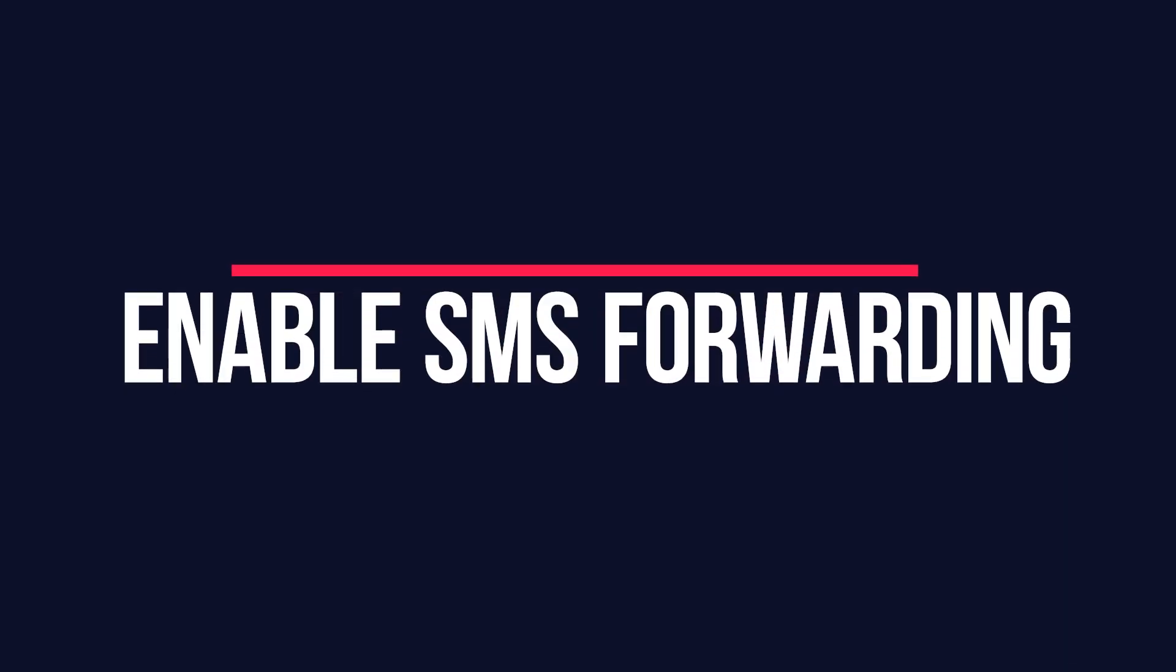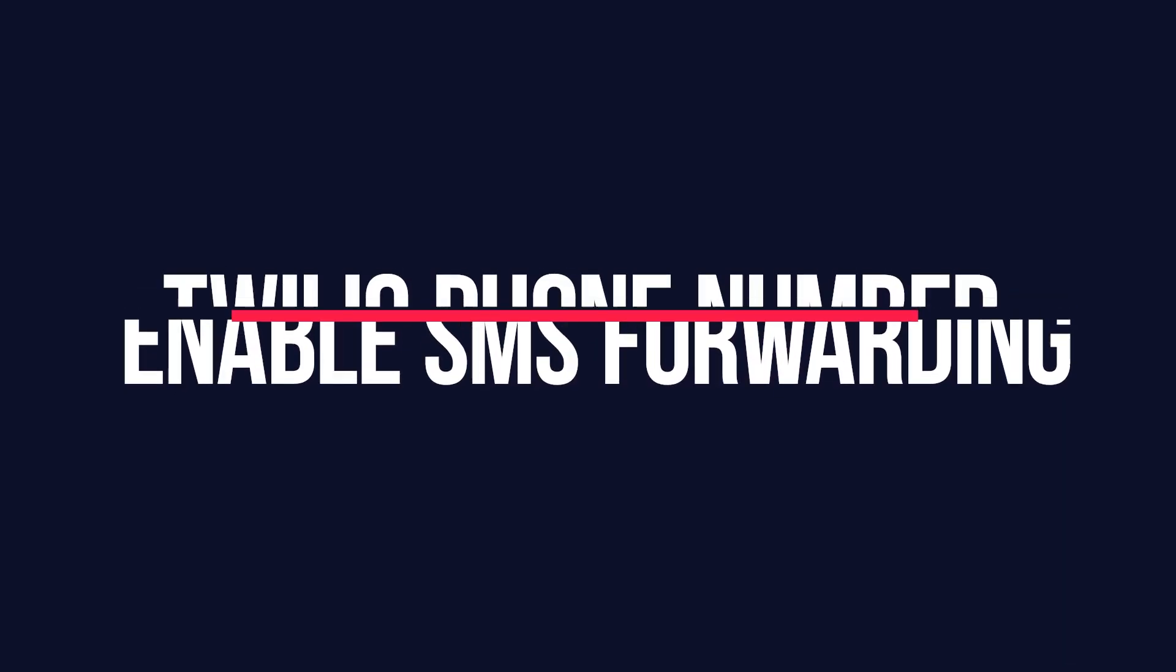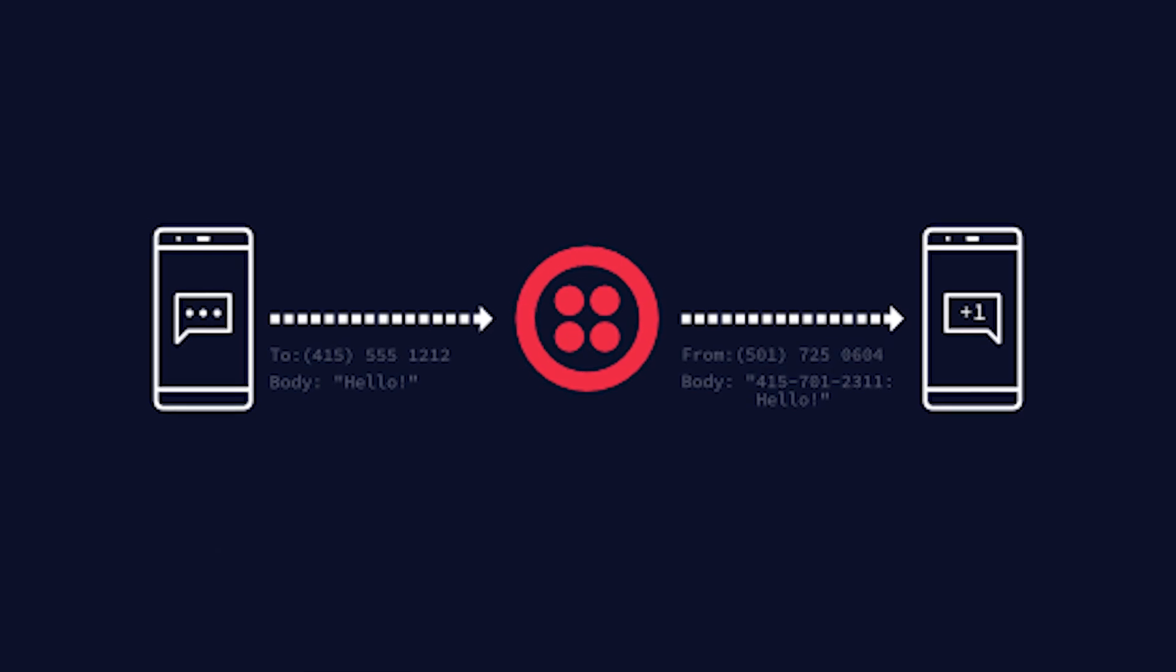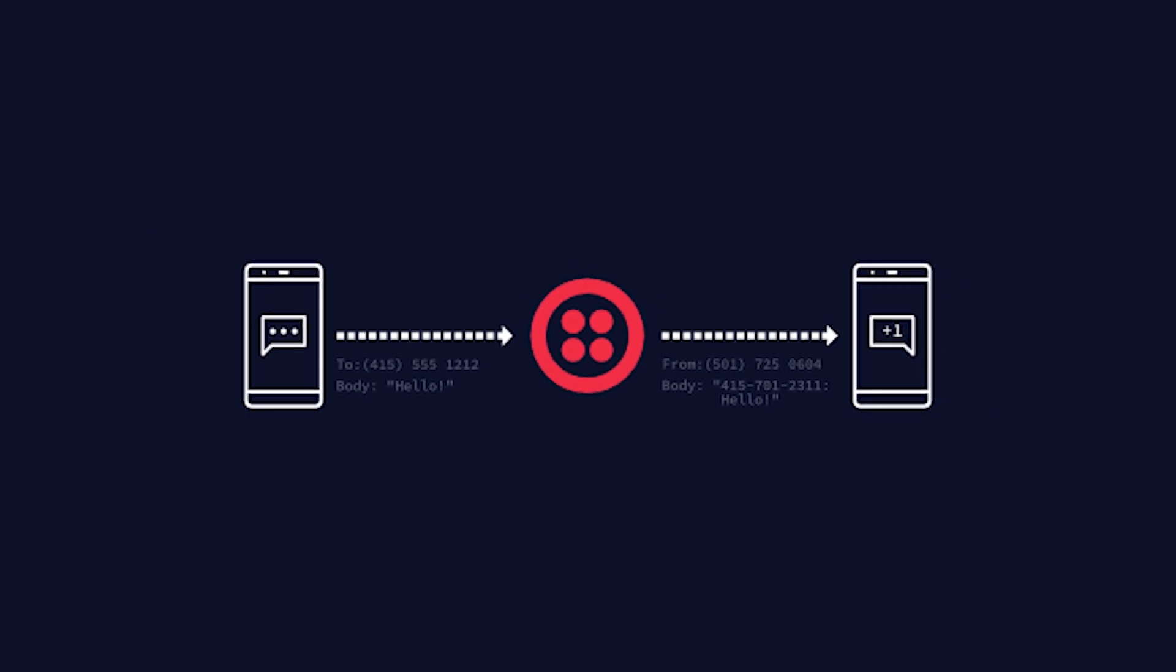In this video, we are going to show you how to enable SMS forwarding for a Twilio phone number using the Twilio function.